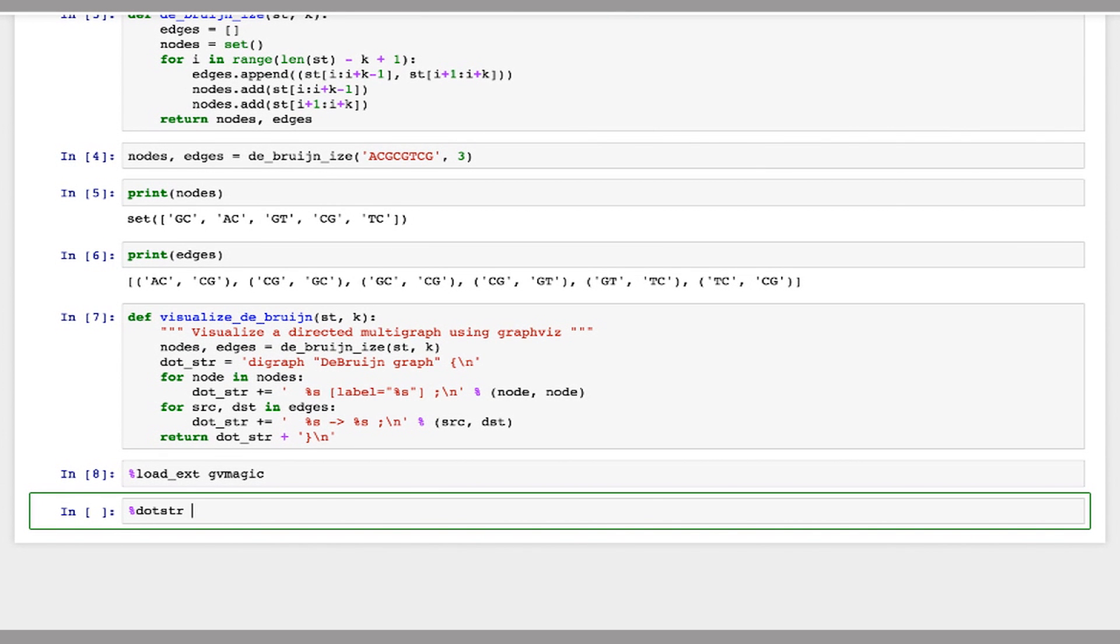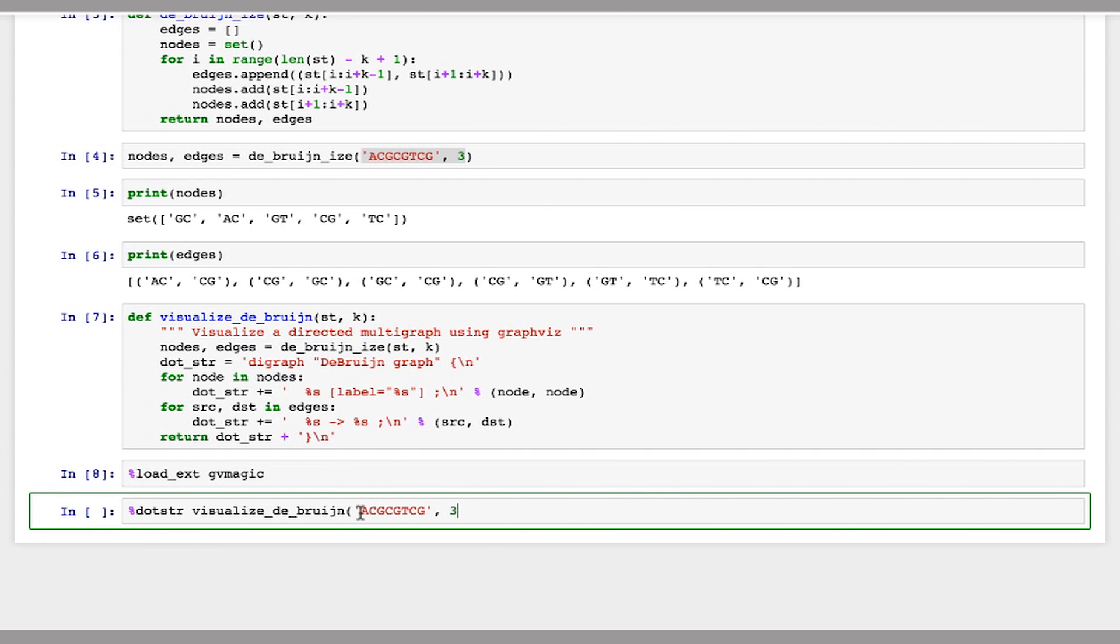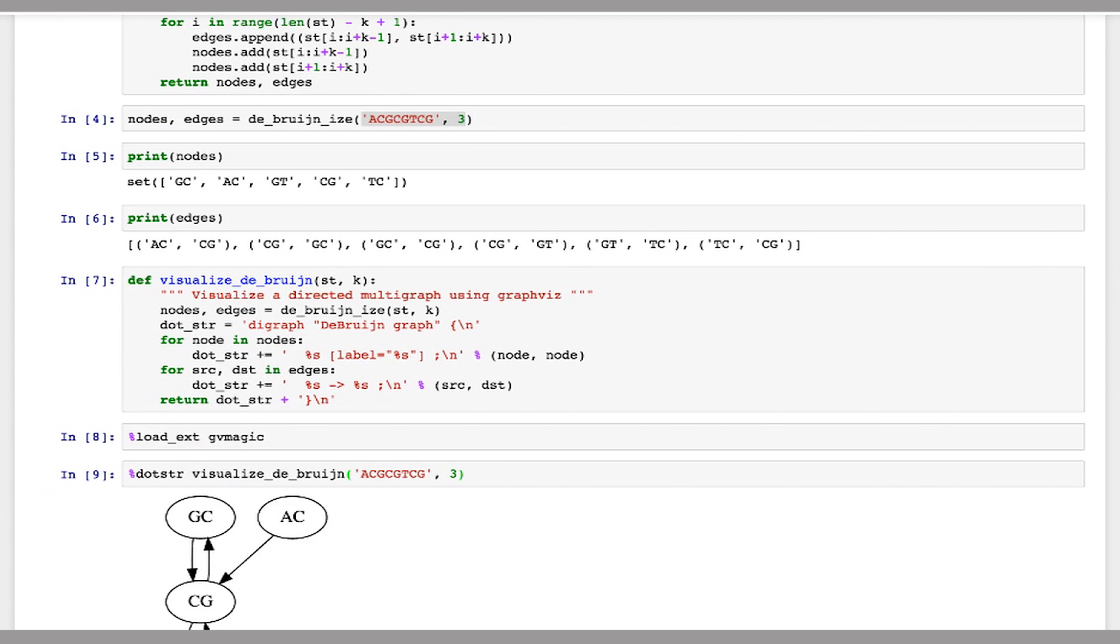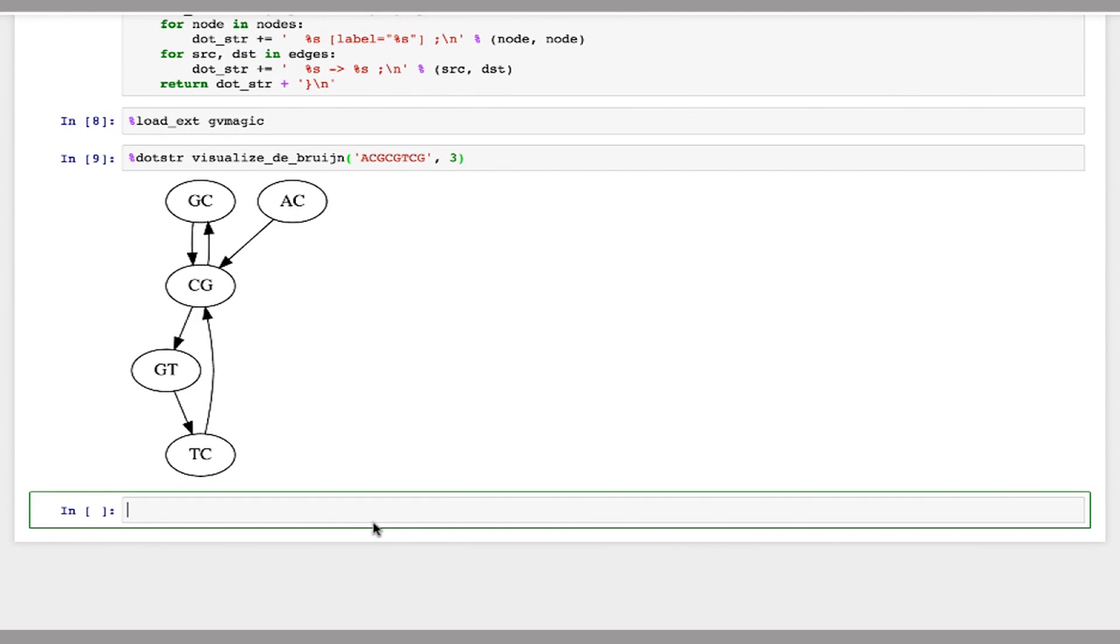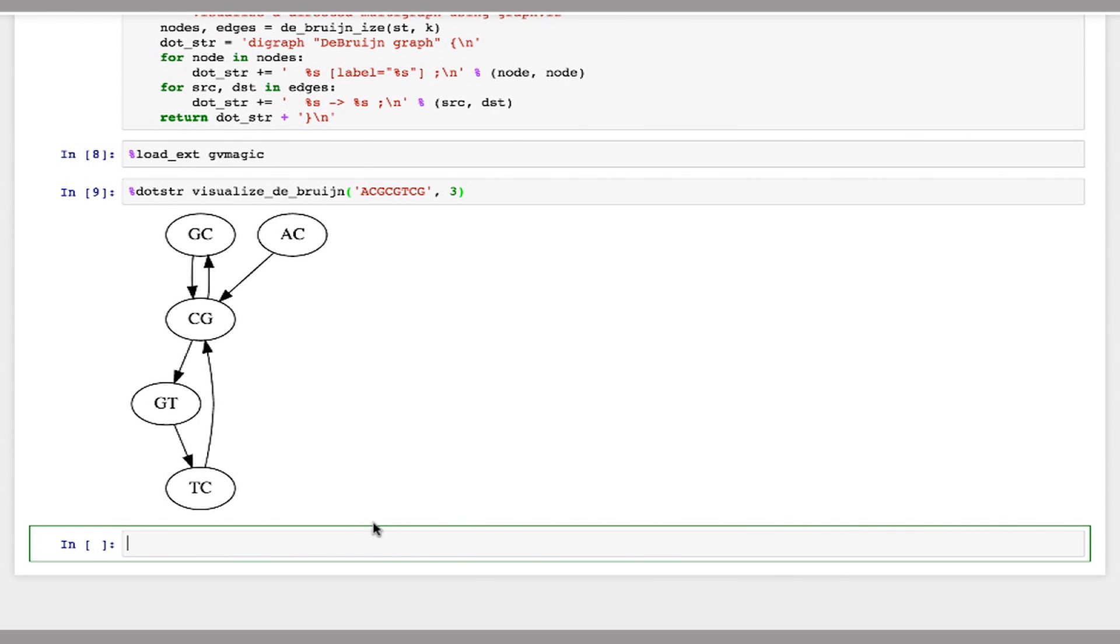And then I'll call dot with our function visualize DeBruin. And I'll just paste in the string and kmer from above. And here's our graph. So you can see we start with AC and this goes to CG for the first kmer. Second kmer, we start with CG and then go to GC and back to CG. And then to GT and then TC and then CG. So you can easily see the Eulerian walk when you print out this nice small graph.